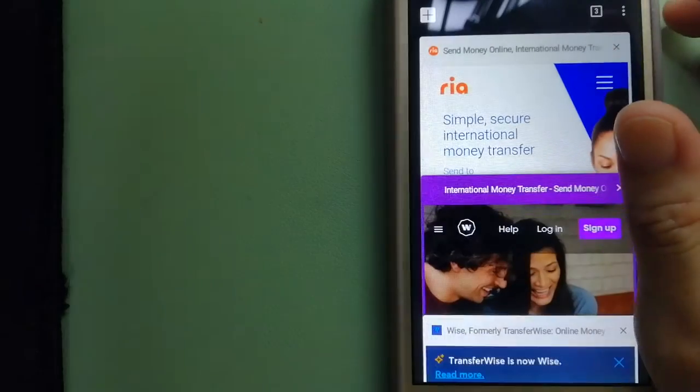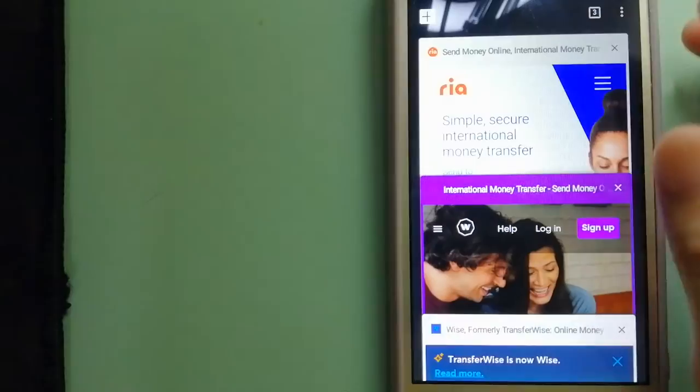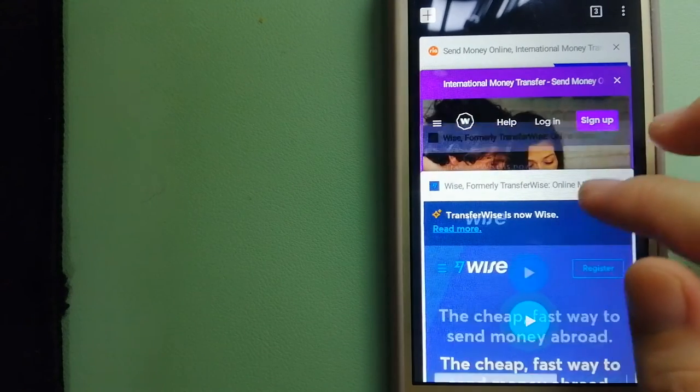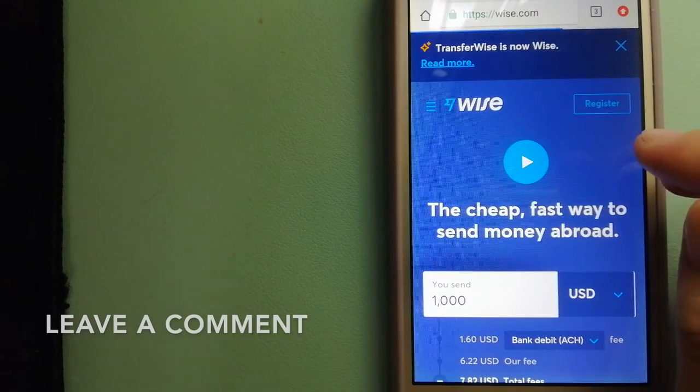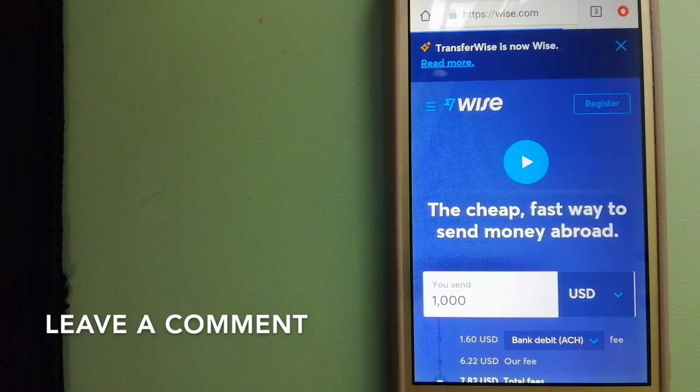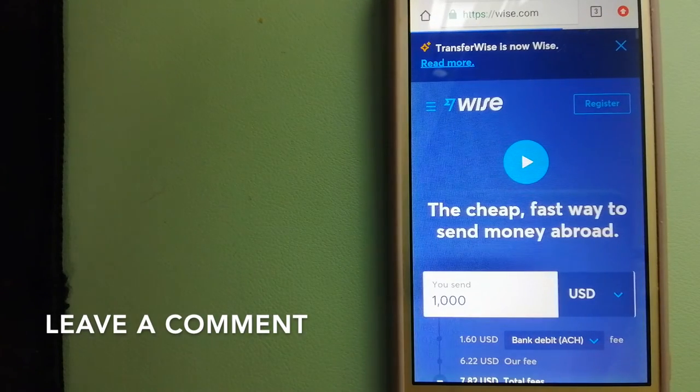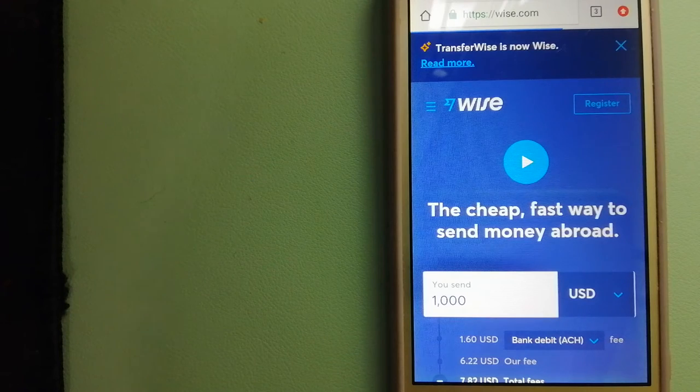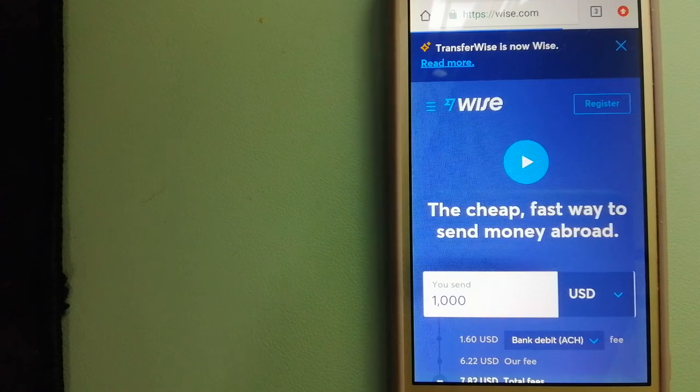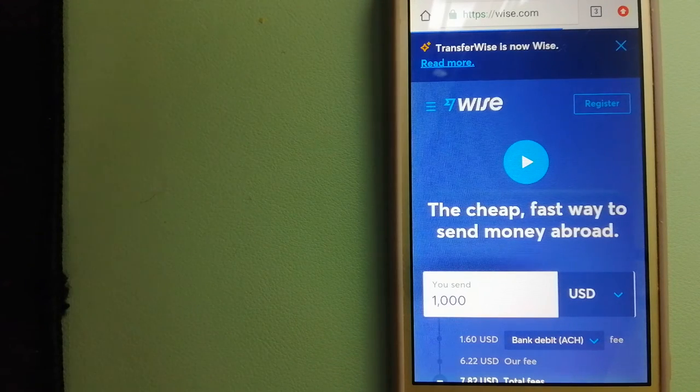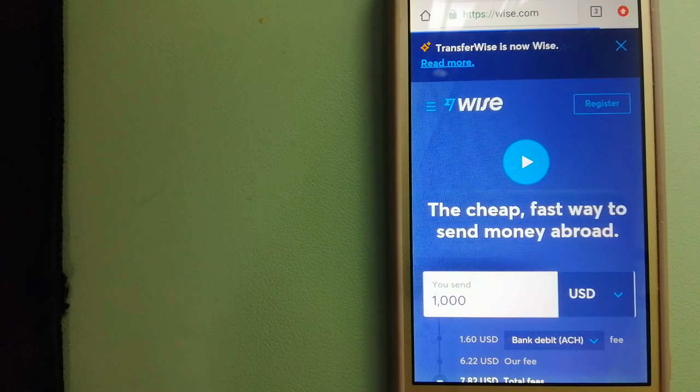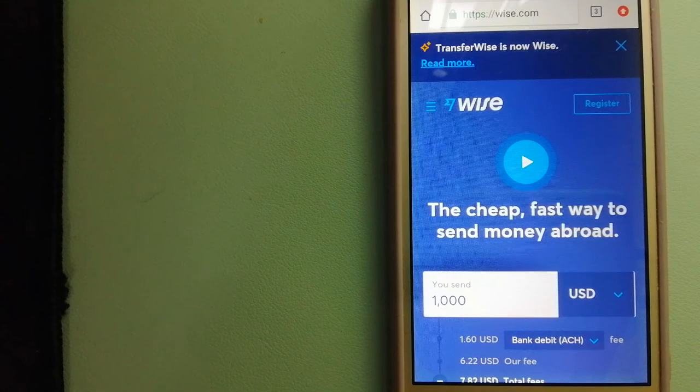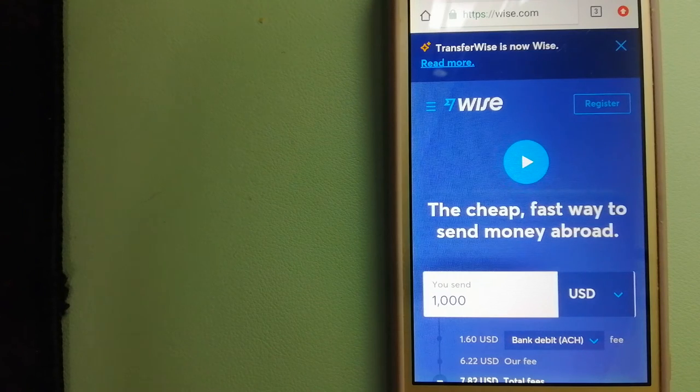The second option is Wise. They are formerly known as TransferWise. People on every continent around the world are choosing Wise to help them live, travel, and work internationally. They have the fairest and the easiest way to send money overseas.